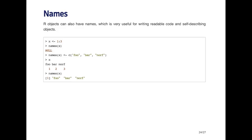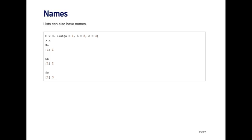So now, when I print out my x vector, I get a vector one, two, three, but then each one has a name over it, which is the name I just specified. And so when I call the names function, I get the names that are associated with each element of the vector: foo, bar, and norf.